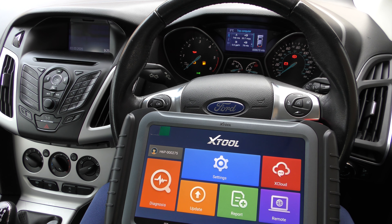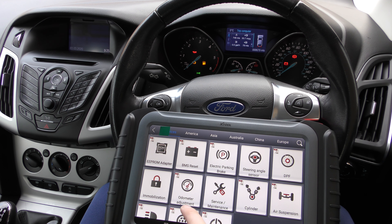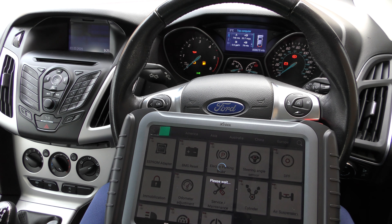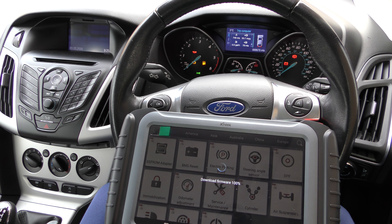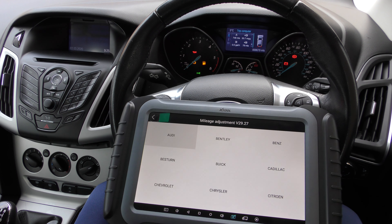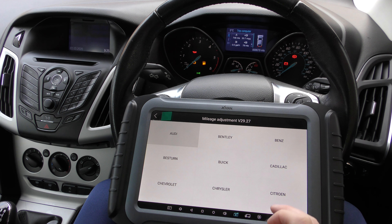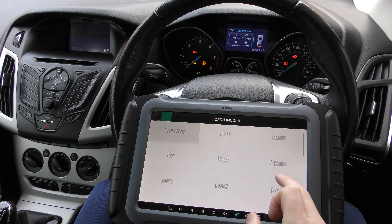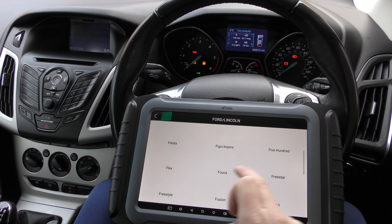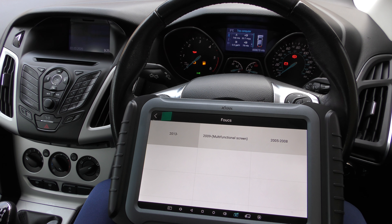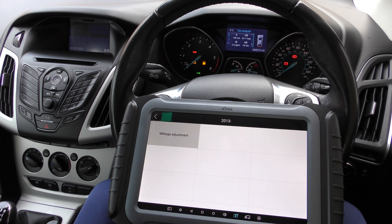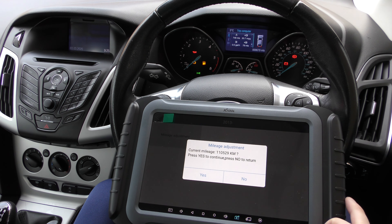So what we're going to do is — we have this tool plugged in here — and we're going to click on 'Diagnose', then 'Simple Odometer Adjustment'. You can see the different makes and models that it covers. We're going to click on Ford, find the Focus, and click on 2009 onwards, multi-functional screen, then 2013 onwards mileage adjustment.